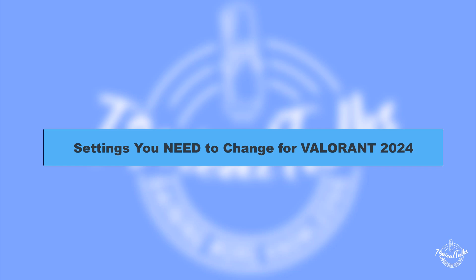Hello everyone, welcome to our channel Topical Talks for a new Valorant tutorial video. In this video I'll be sharing the settings you need to change in Valorant this year.